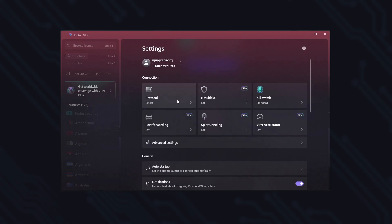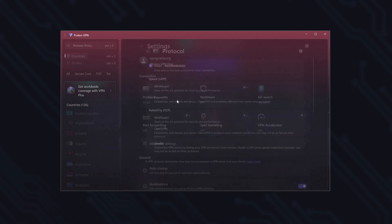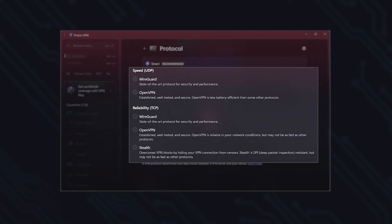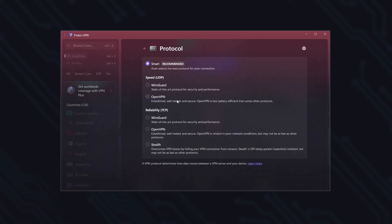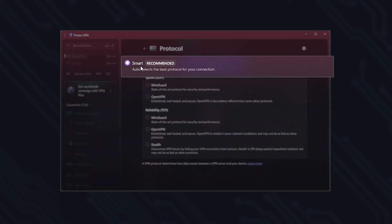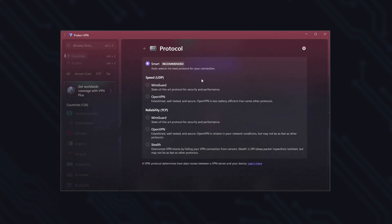Here in the protocol section, you'll find several options that combine modern protocols with a state-of-the-art encryption system. By default, the smart mode is enabled, the most recommended option as it automatically selects the best protocol for your connection, aiming for the best balance between speed, stability, and security.